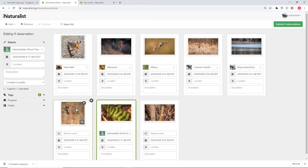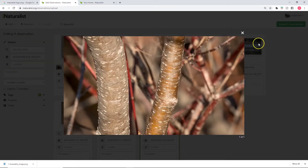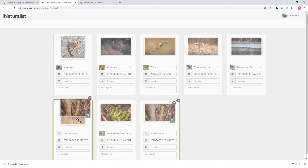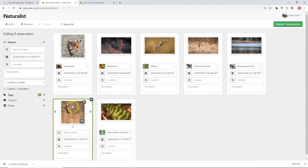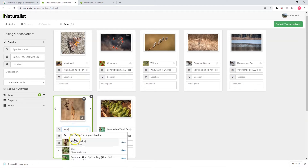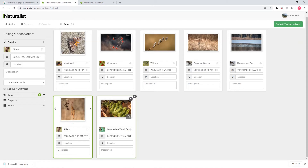Another useful technique: if you have multiple photographs of the same organism you can combine them into one observation. For instance, these two pictures here are both of the same speckled alder bush. You never want to put up multiple observations of the same organism — it's fine to post five different observations of five different red-winged blackbirds, but you don't want five pictures of the same bird as five separate observations. So I'll click and hold on one, drag it, and drop it on top of the other. Now what was two observations has become one, with both pictures associated with that observation. I'll give it a name.